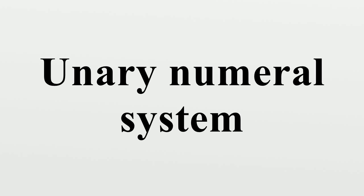This system is used in tallying, for example, using the tally mark, the number 3 is represented as... In East Asian cultures, the number 3 is represented as a character that is drawn with three strokes.